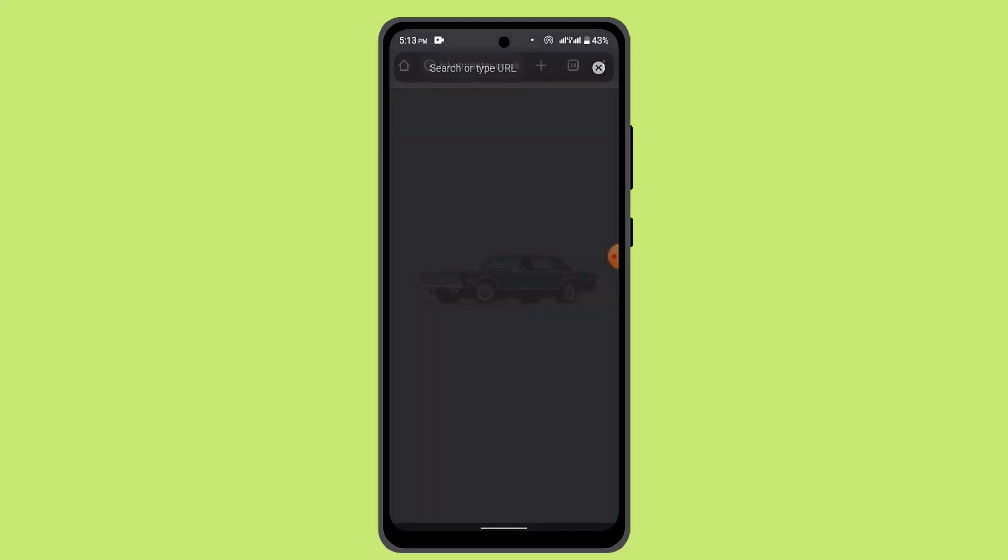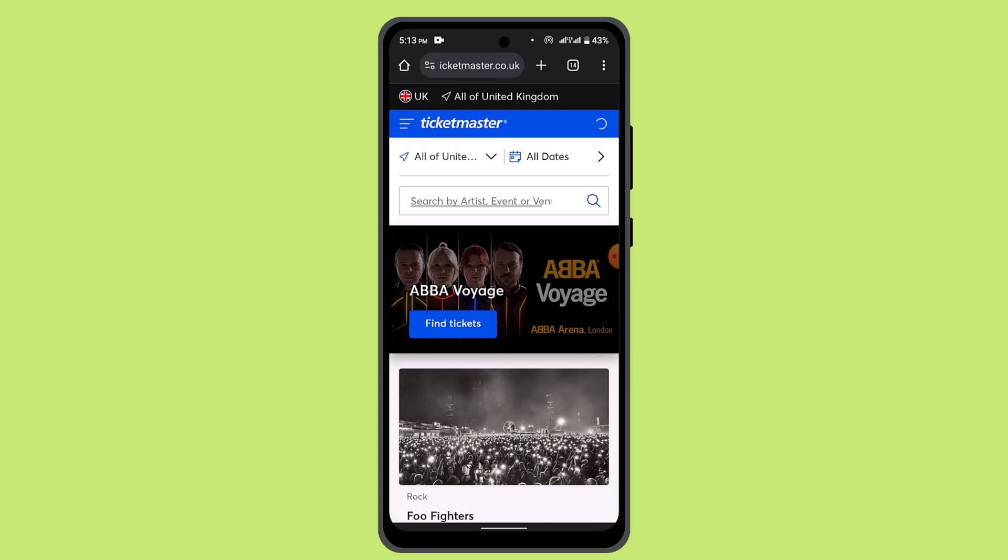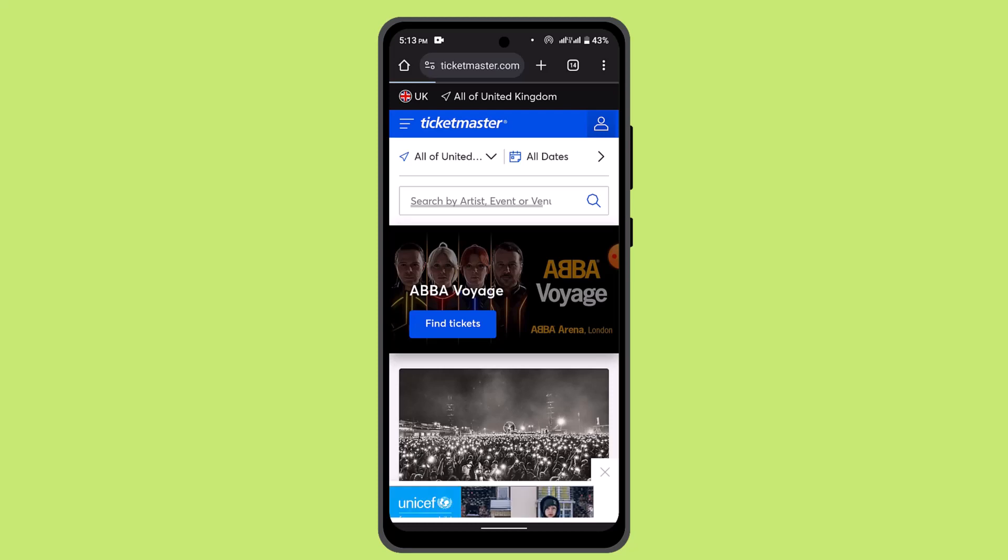It's going to take you to the official web page. Here, press the profile icon from the top right-hand side corner. When you do that, press the login button and then enter in your credentials.